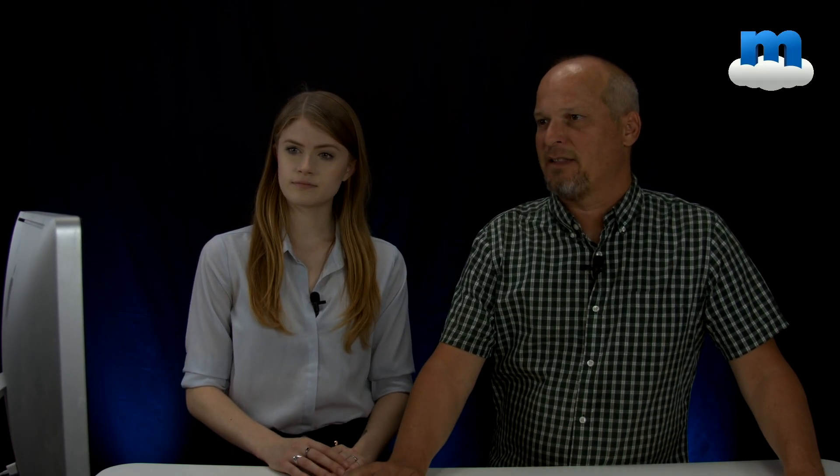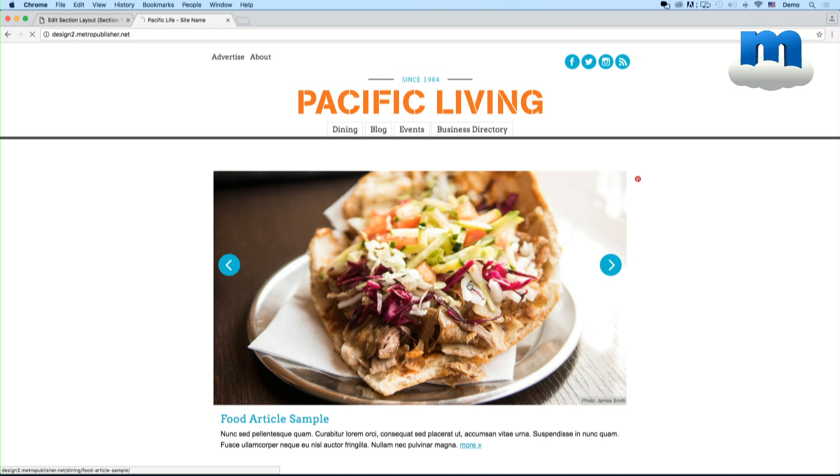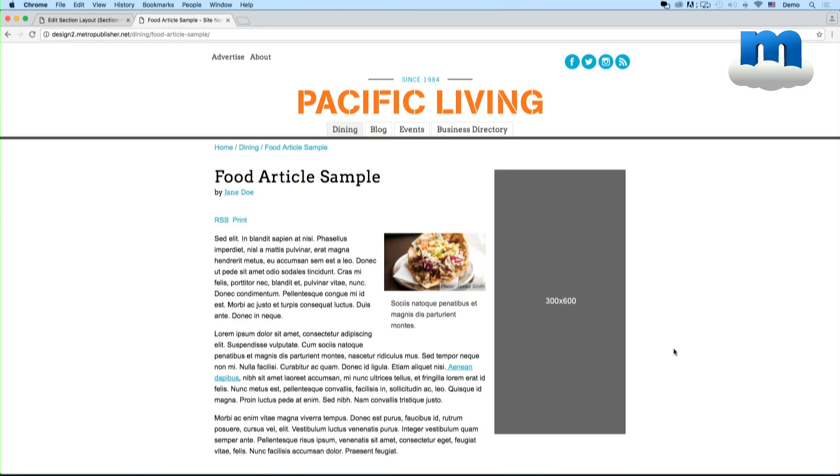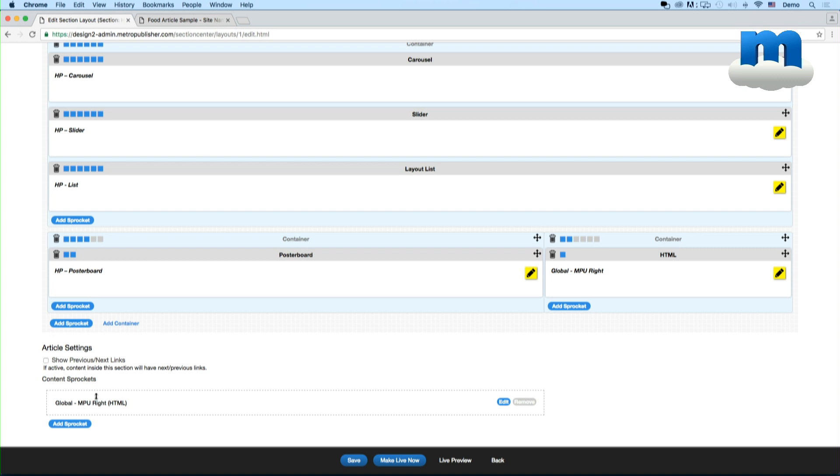So if we go back to that home page and use an example of this food article you click on, there's currently an ad on the right side and that was managed here. We have this ad sprocket so you're able to position the sprockets for just the content and then for the landing page itself.